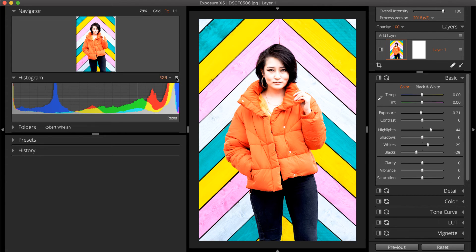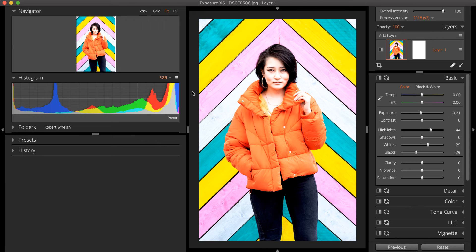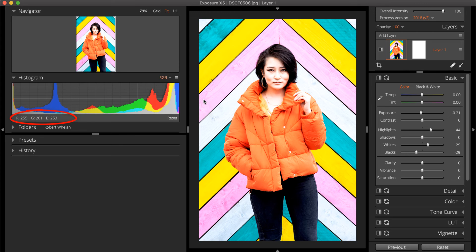For detailed color information about the image, hover the cursor over the image to display the amounts of red, green, and blue for the sample area. The numbers will appear beneath the Histogram.